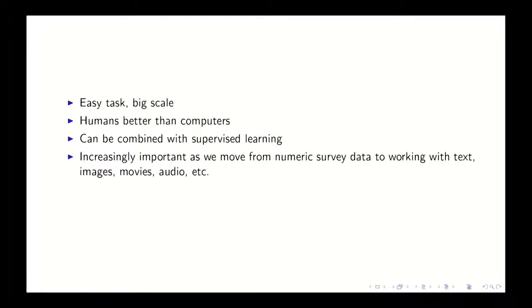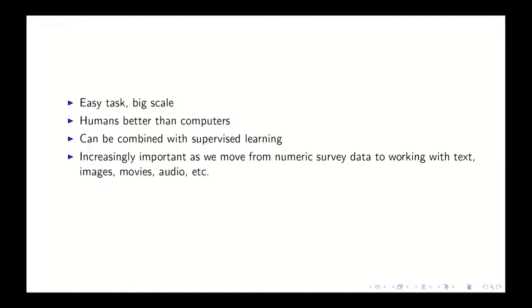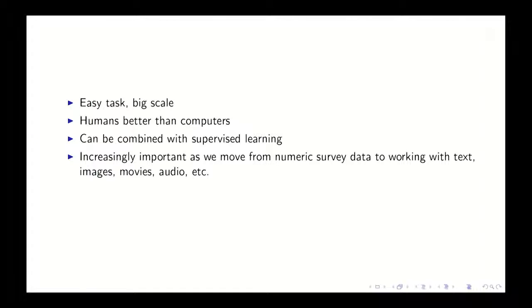So we have humans create some training set, then we build a model that can then label the rest of the unlabeled images or texts. So I think the earliest versions of these human computation was like all human effort, and now I think much more people are designing them in a way to combine human effort with machine effort. But the human effort has to be there to create the training data.